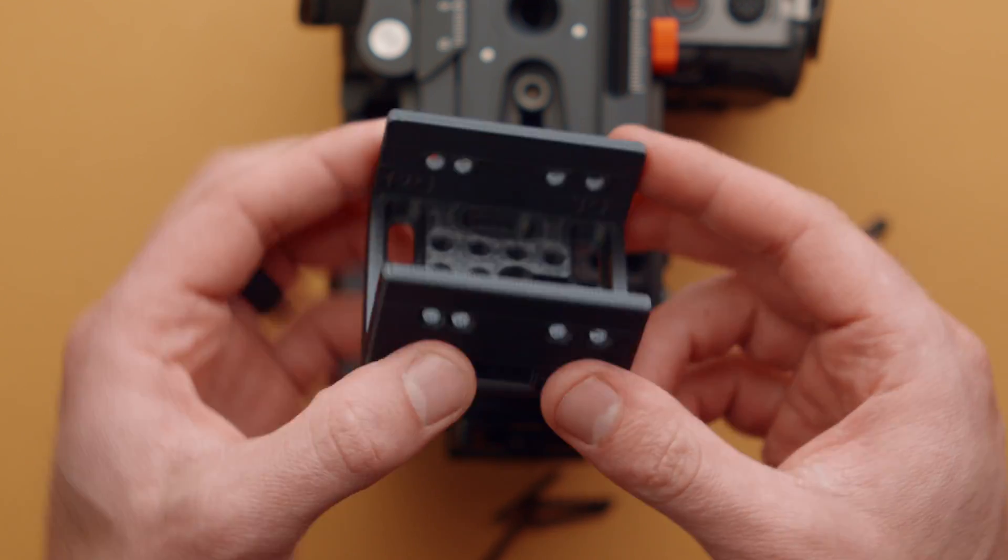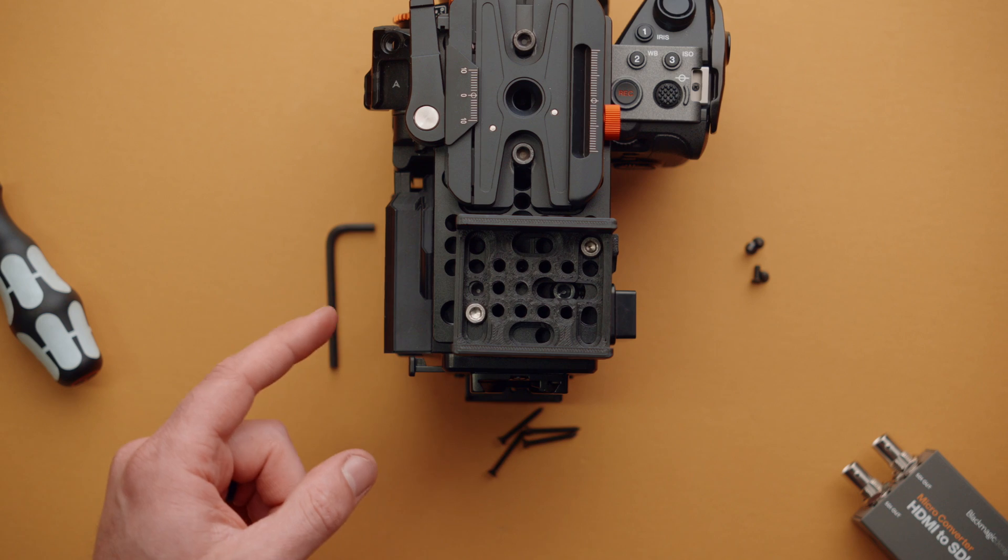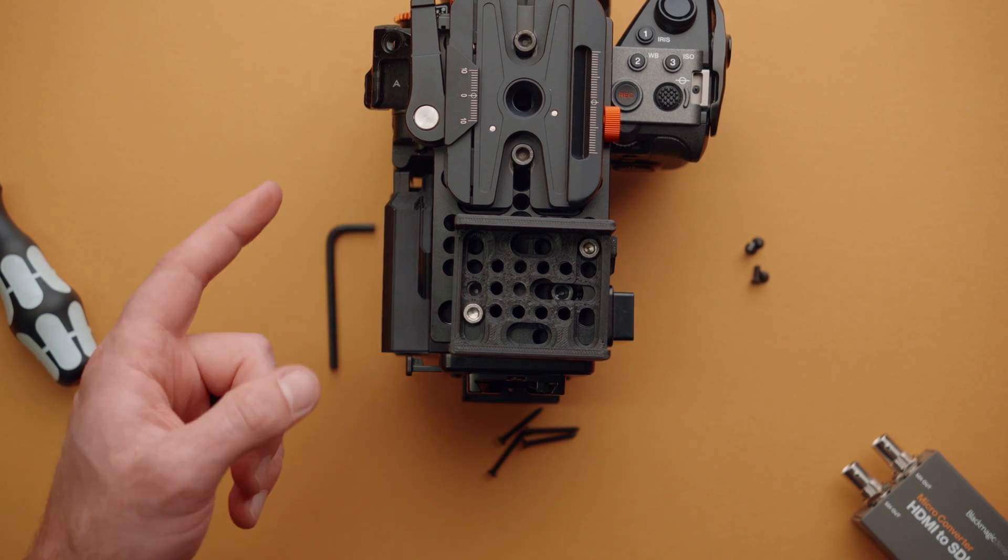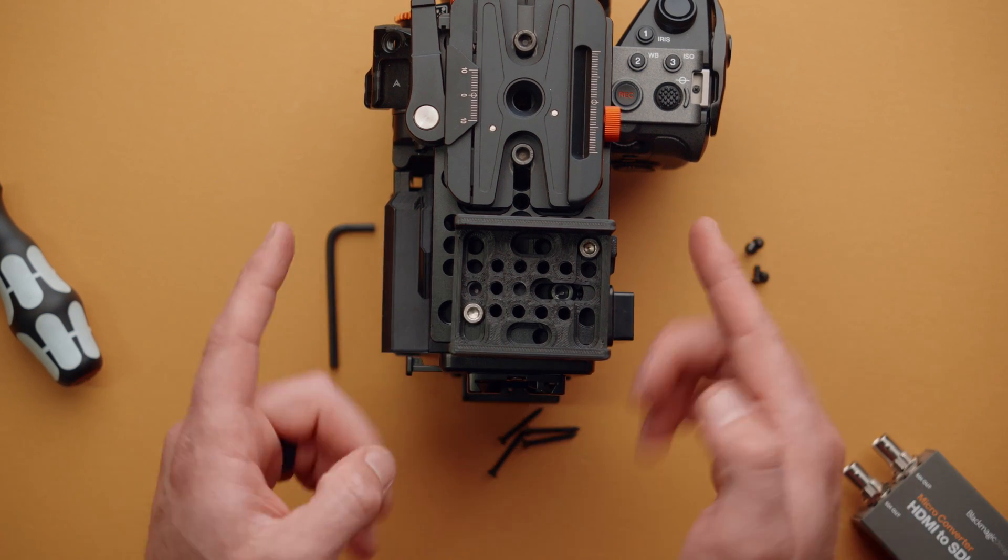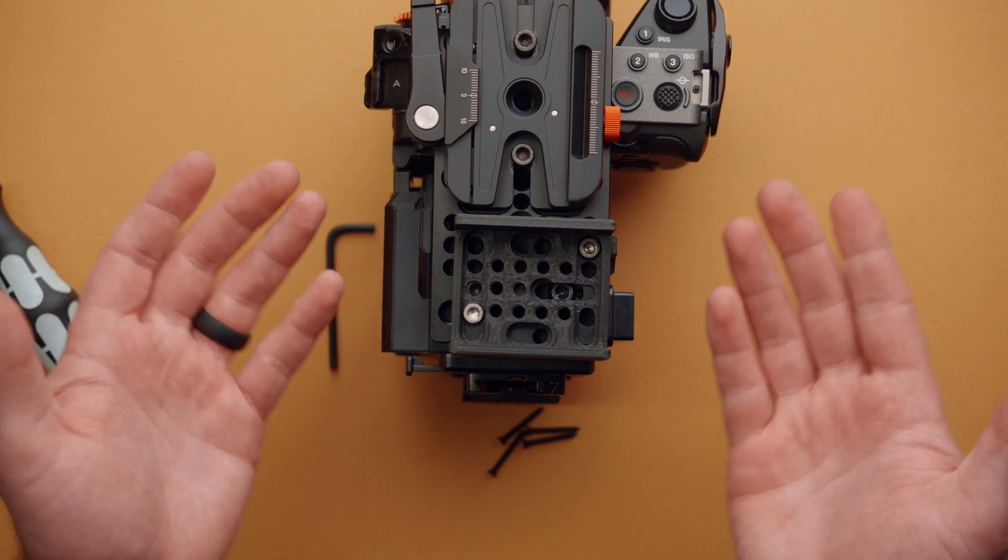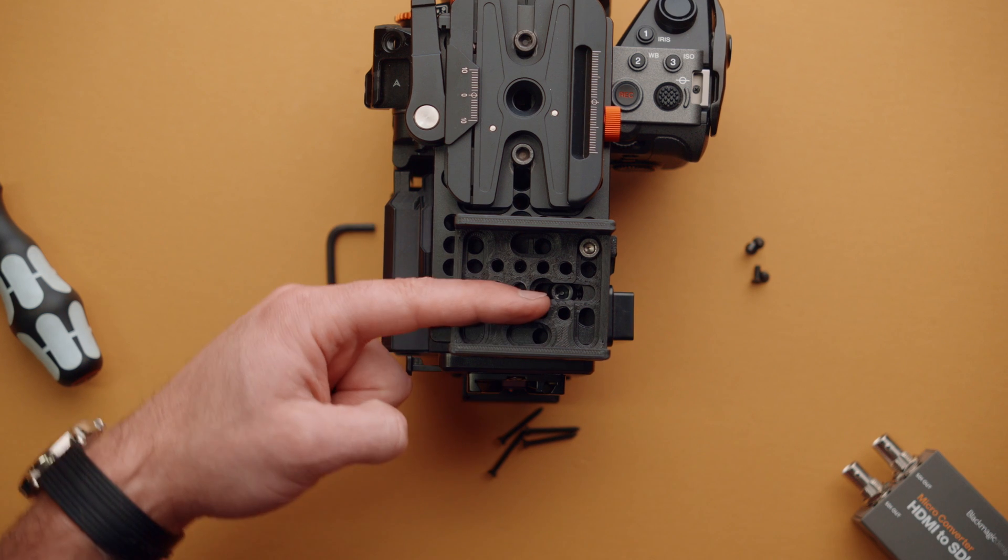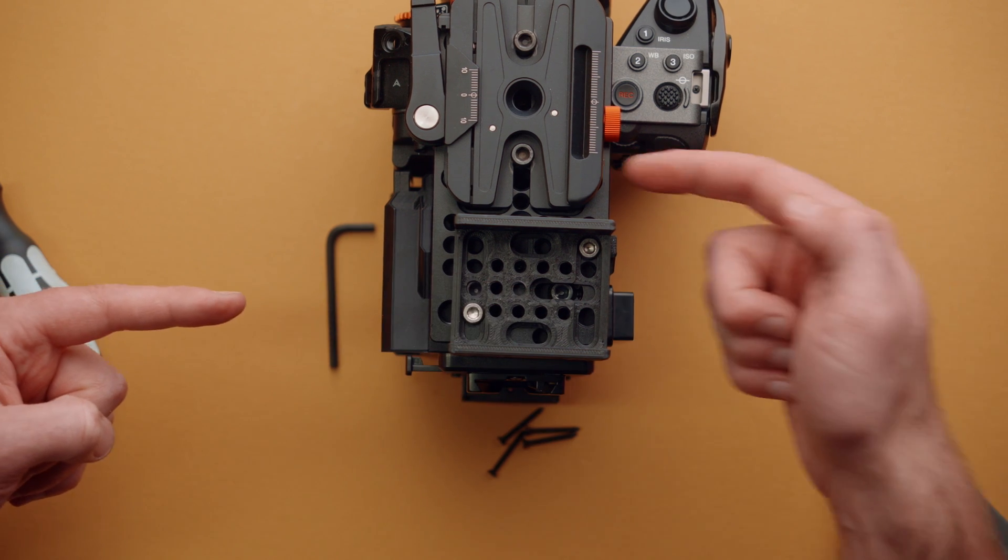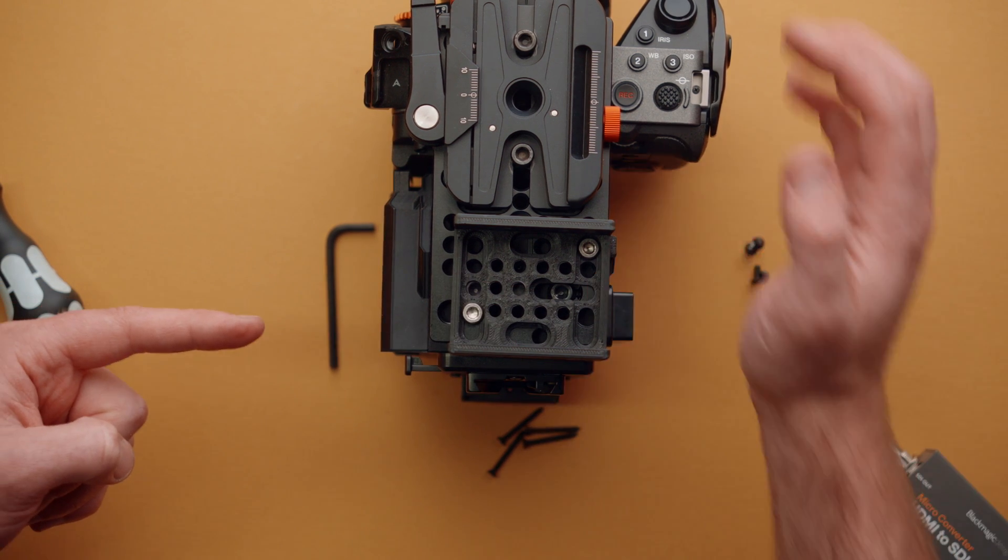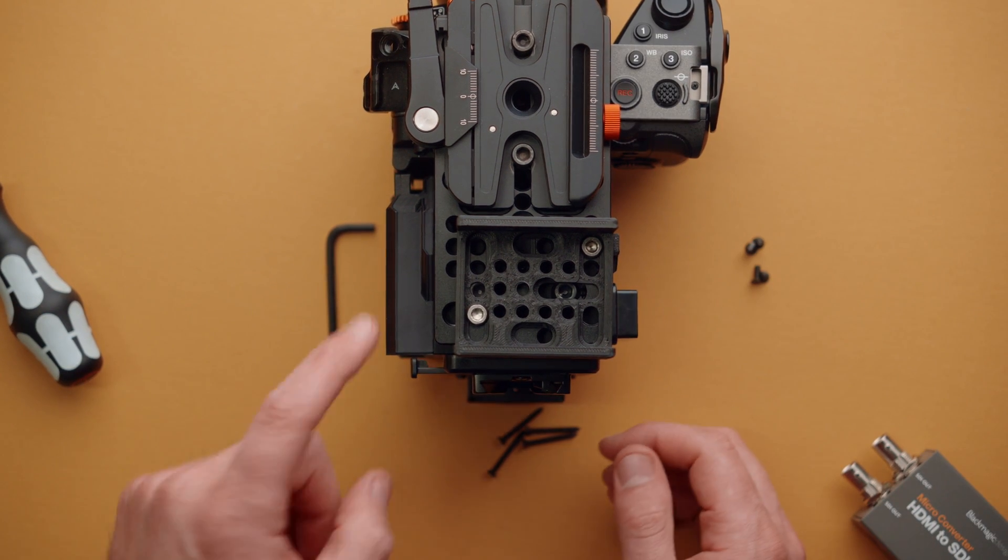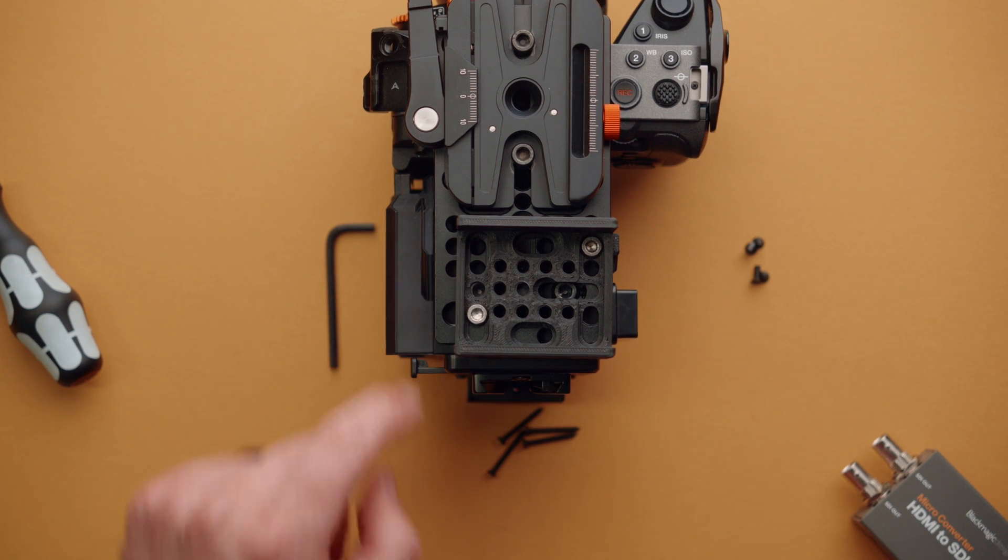So when you go to install this, you can figure out where you want your SDI connectors to exit, which side of your rig or whatever you're mounting everything to. So in this case, I want my SDI going toward the operator side with the HDMI on the handle side of the camera. So I've got 12G written right here.